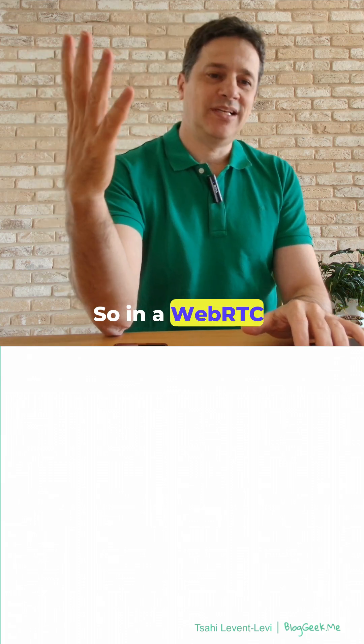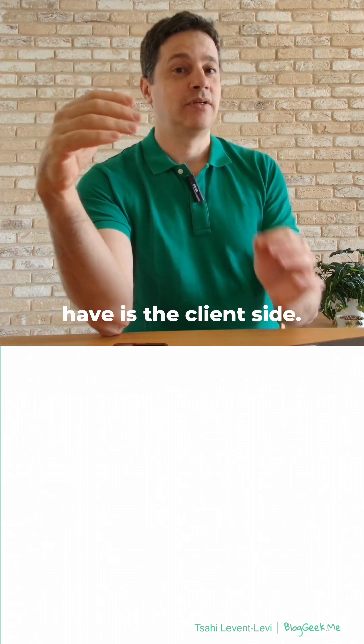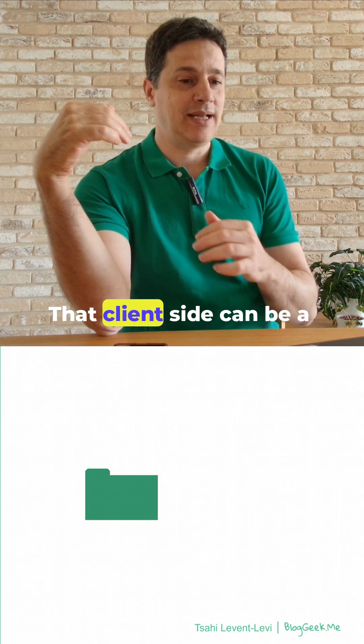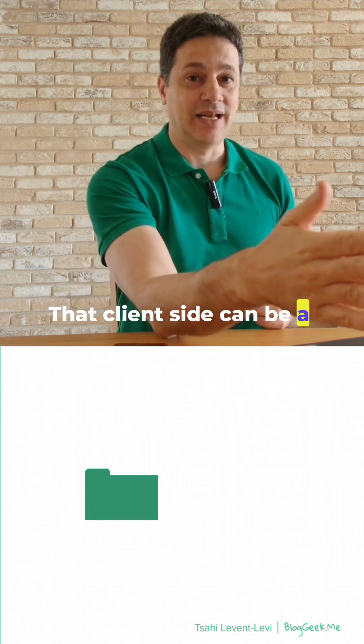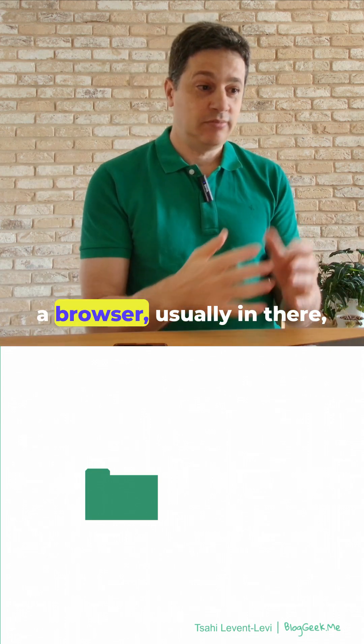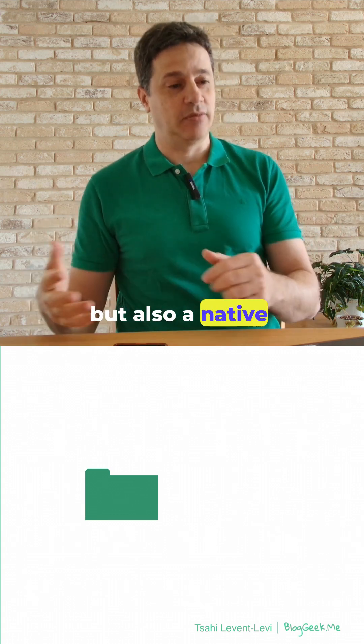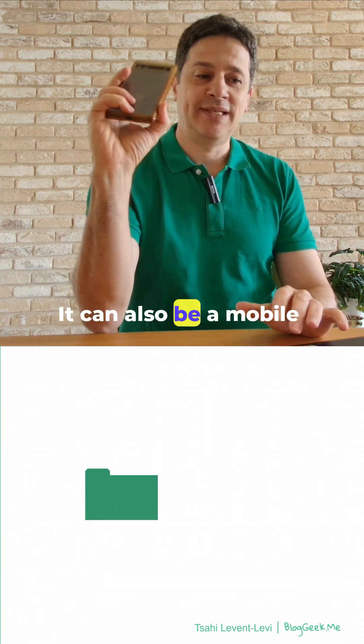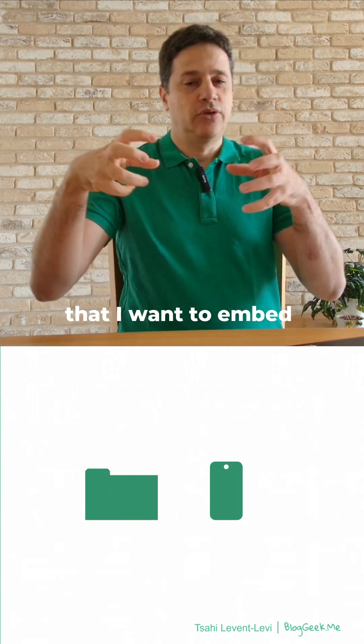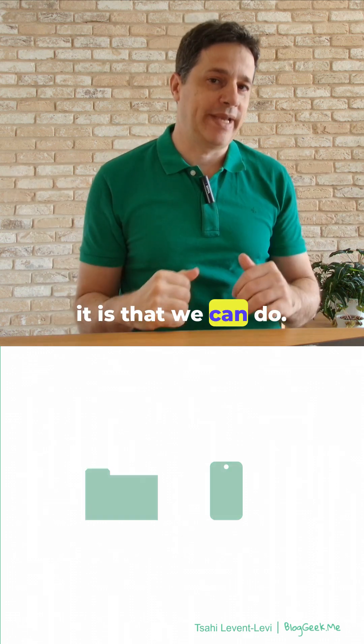In a WebRTC application, the first thing that we have is the client side. That client side can be a laptop, it can be a PC, a browser - usually it's there - but also a native application. It can also be a mobile device or any other embedded device that I want to embed WebRTC into. We're not limited in what we can do.